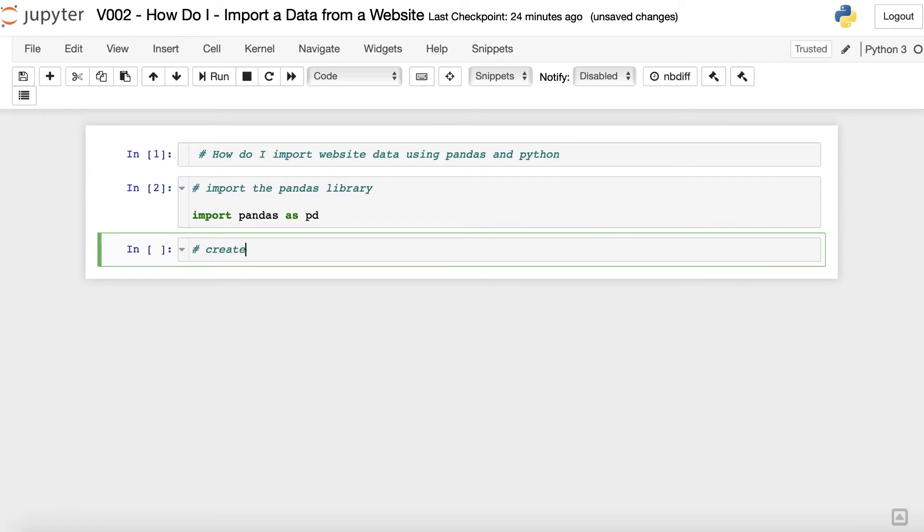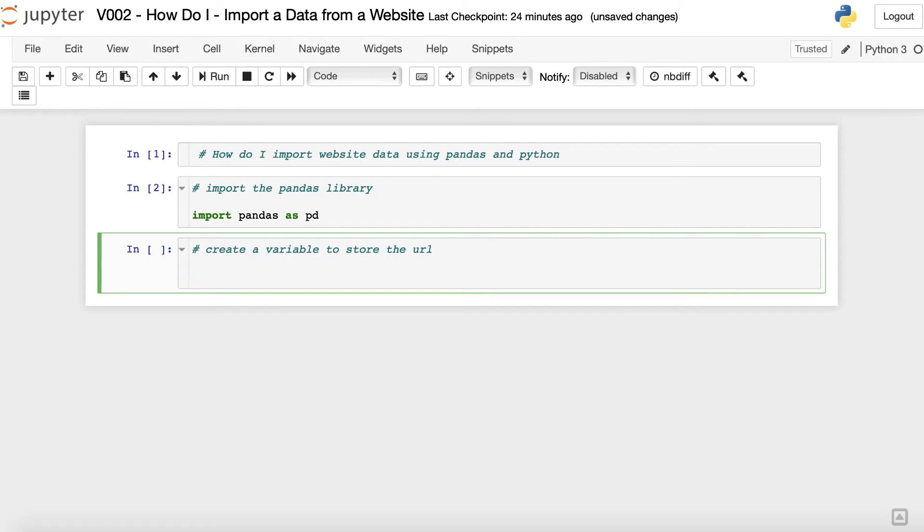Next, just to help with readability, let's store the target URL in a variable. Let's name this variable as url.